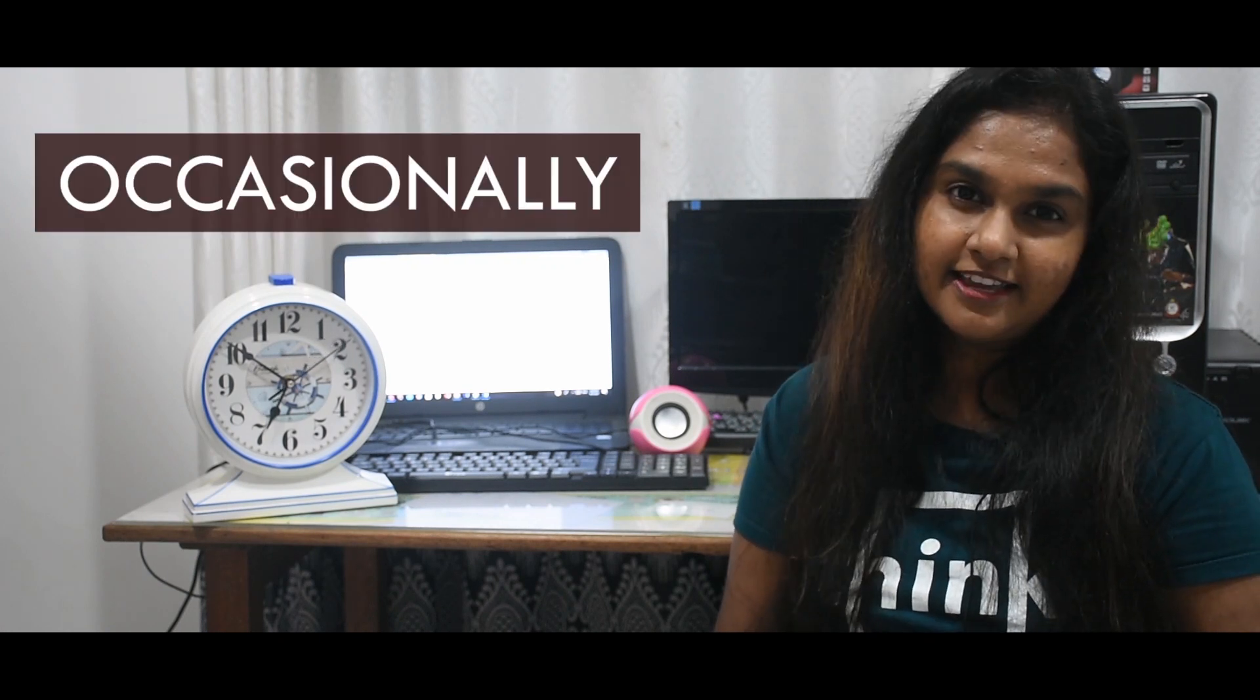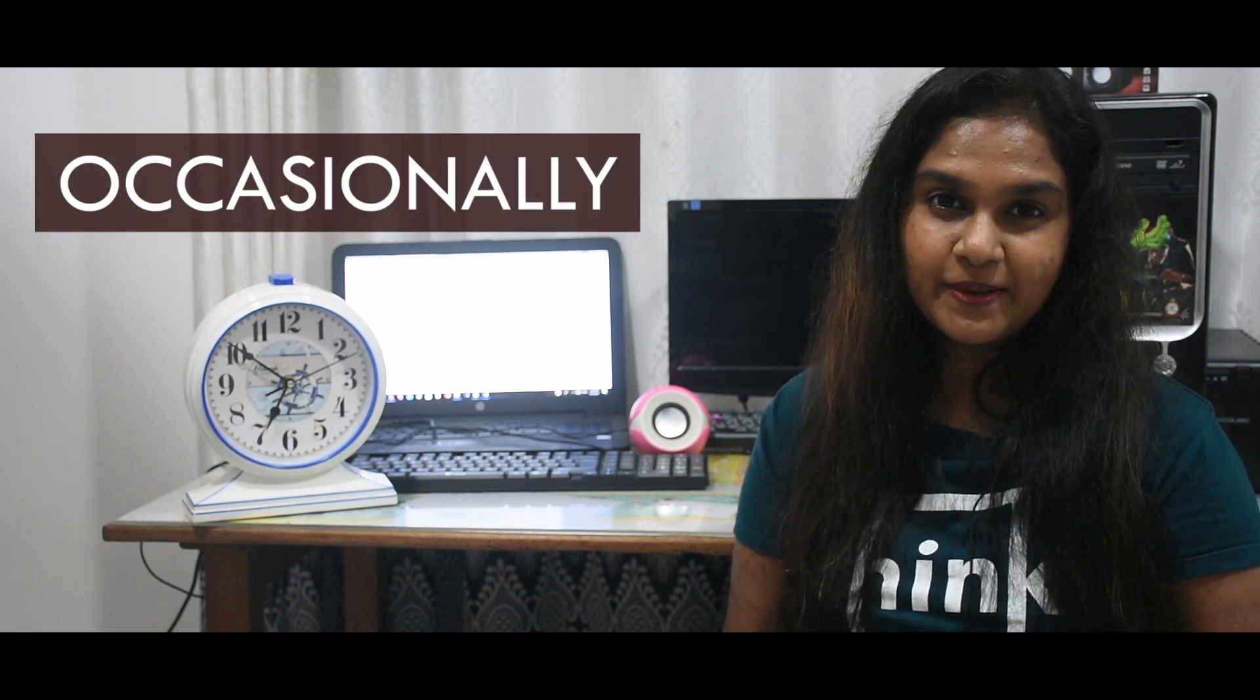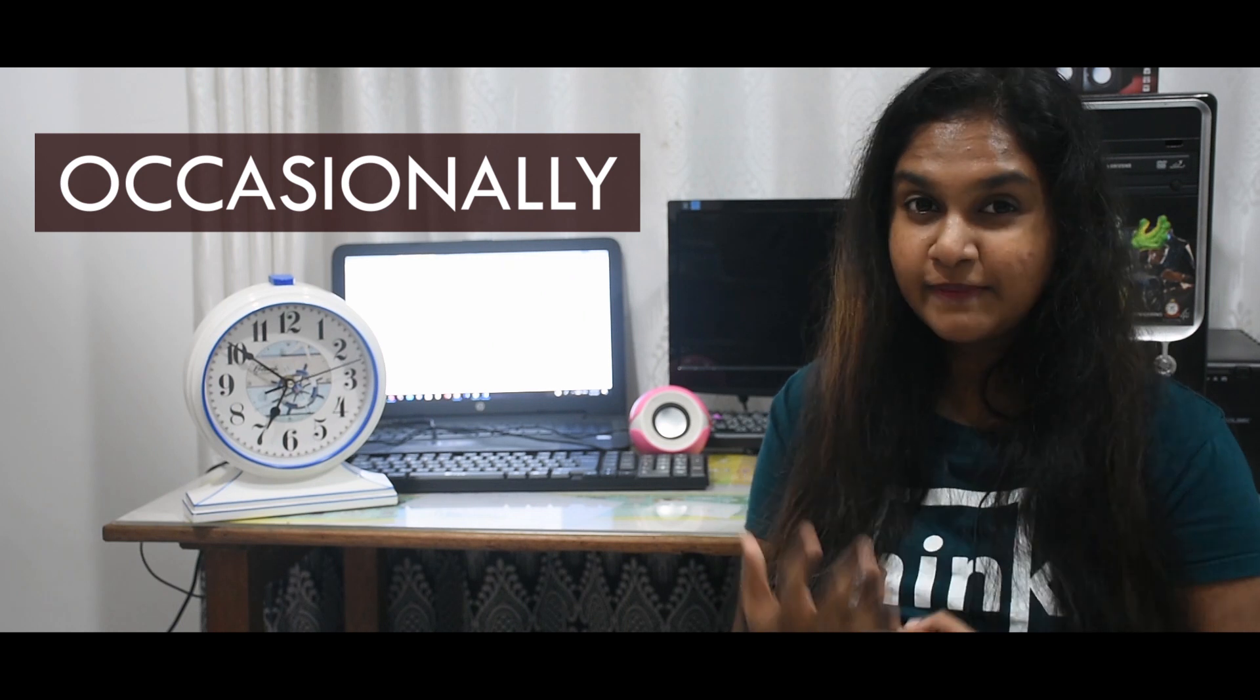And the third word for the day is occasionally. Occasionally. That means now and then, or sometimes. She visits me sometimes, or she visits me occasionally. We have get-togethers occasionally. It's an adverb.